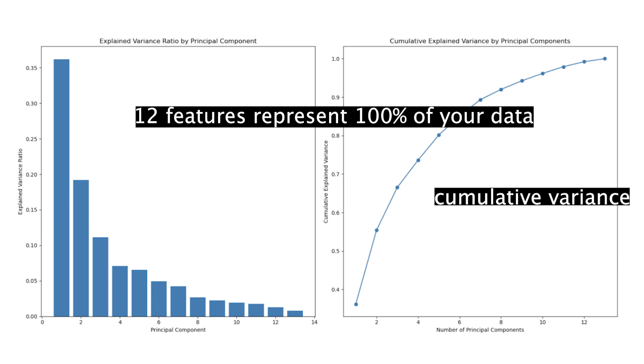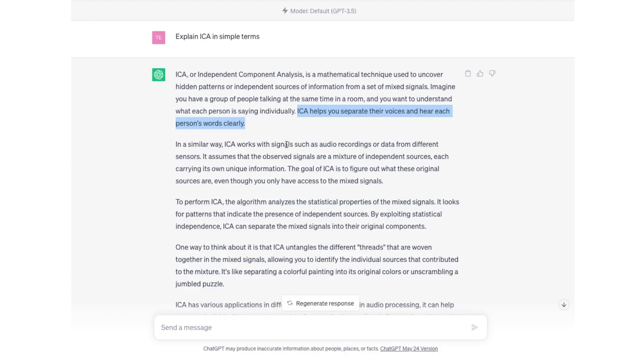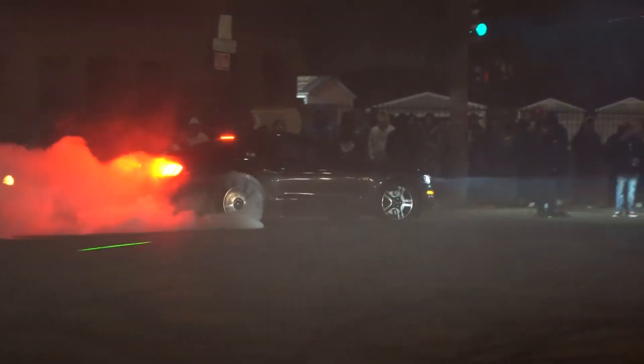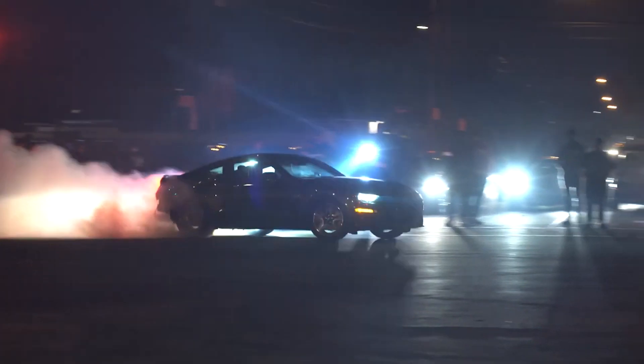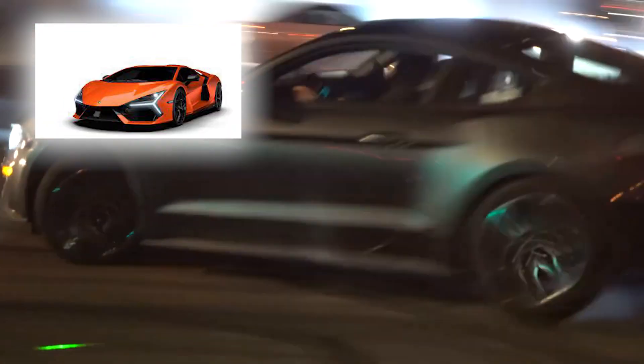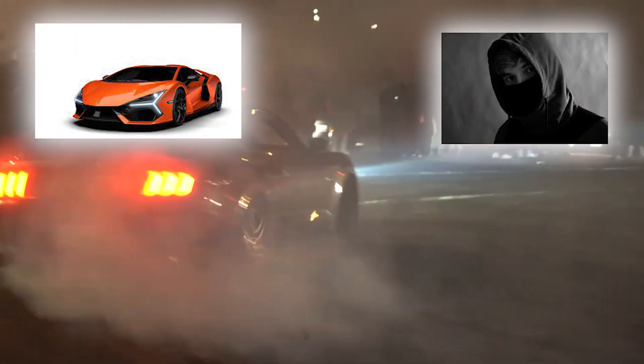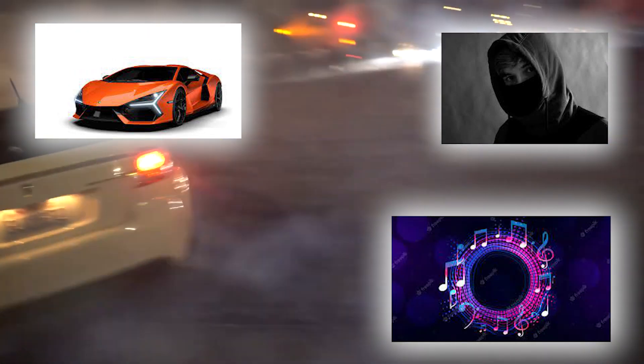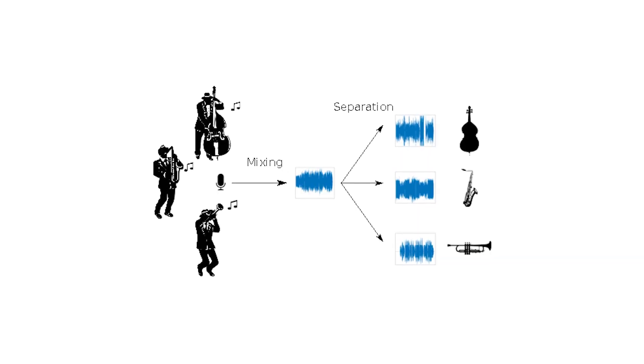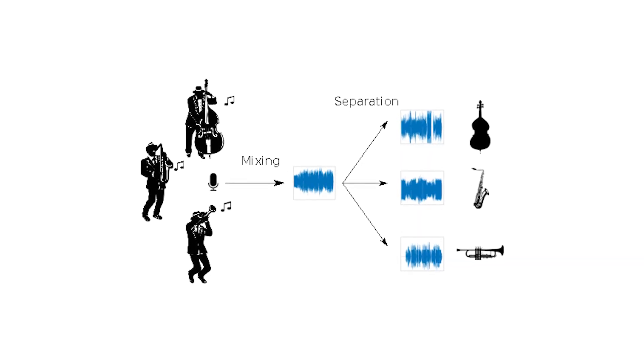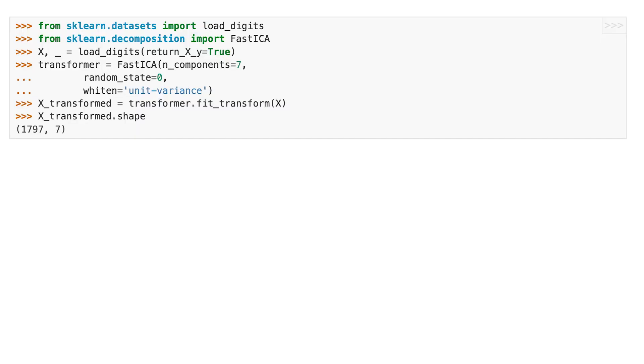Independent Component Analysis, or ICA, is a technique that helps us understand how different things combine together. Imagine you have a box of mixed up sounds like people talking, music playing, cars honking. ICA will help us separate those sounds and figure out what each sound is by itself. It's sort of like listening carefully and picking out the voices or instruments from a noisy crowd to understand what each person or thing is saying or playing. Look at this code—see how easy it is to perform ICA. Now look at this output.